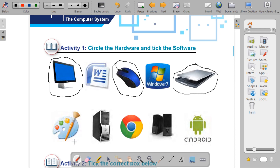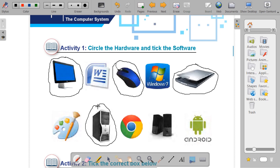Can we touch the system unit? Yes, so it is hardware. Can we touch the program Android? No, so it is not hardware. Can we touch the speakers? Yes, so it is hardware.